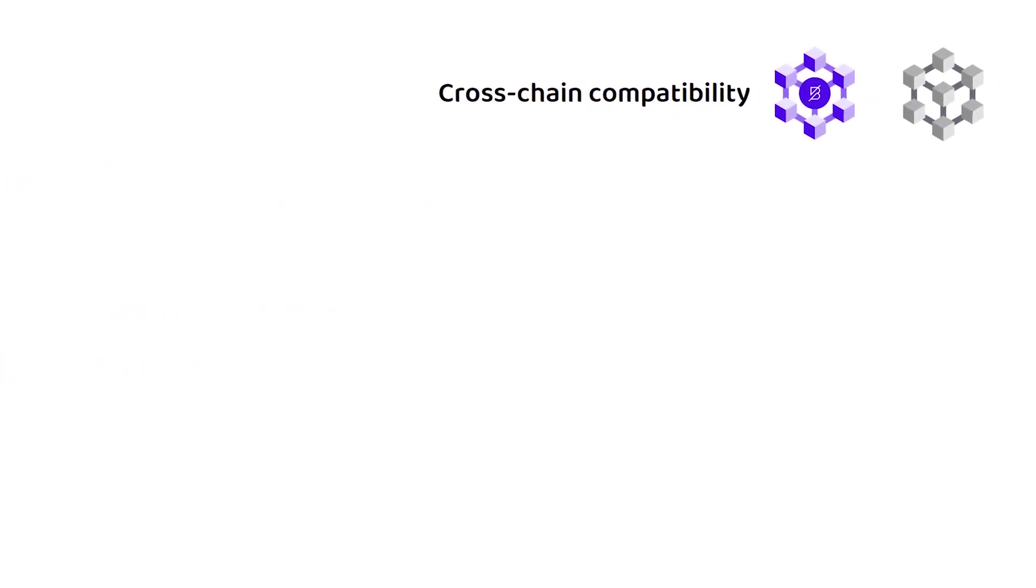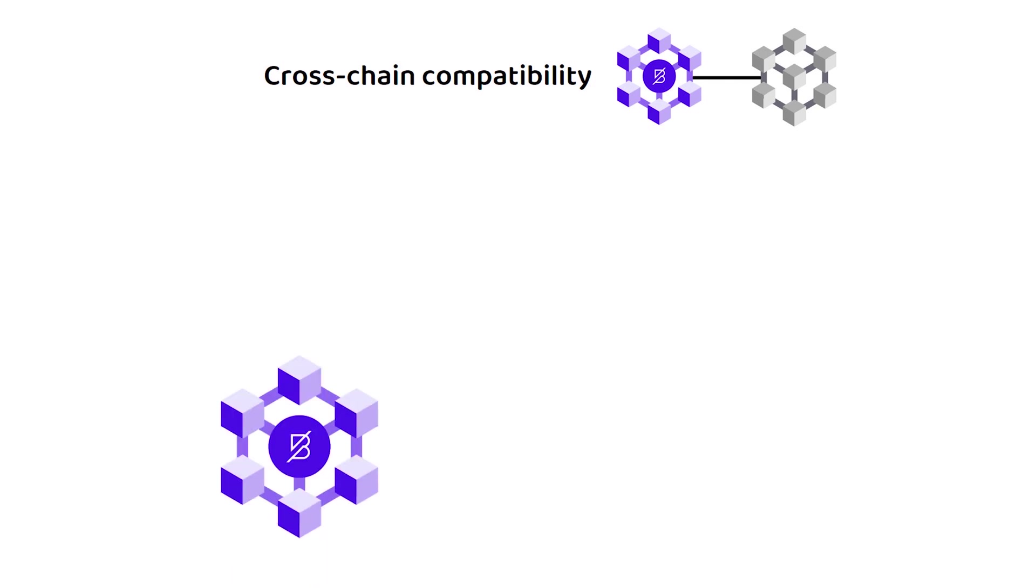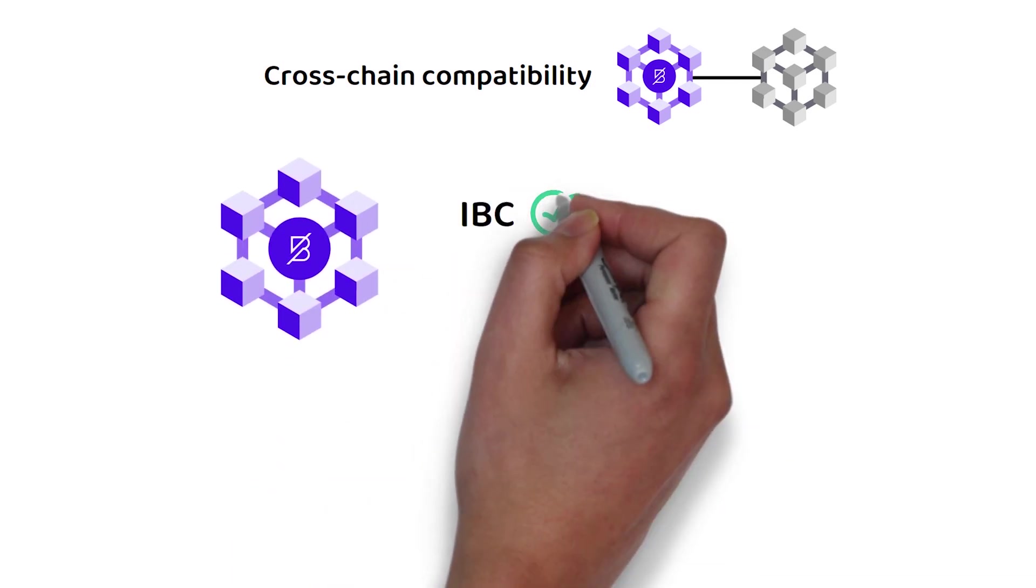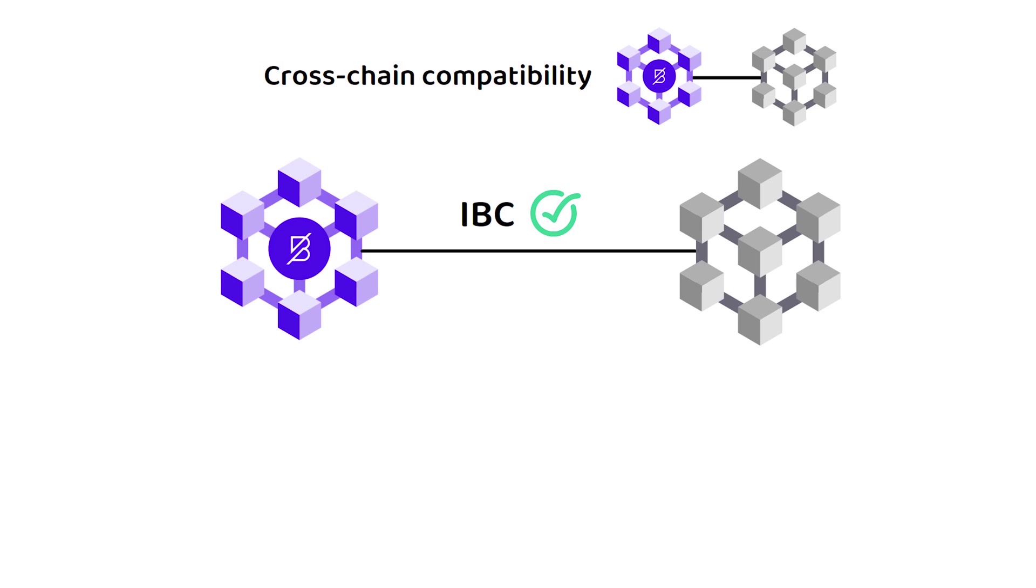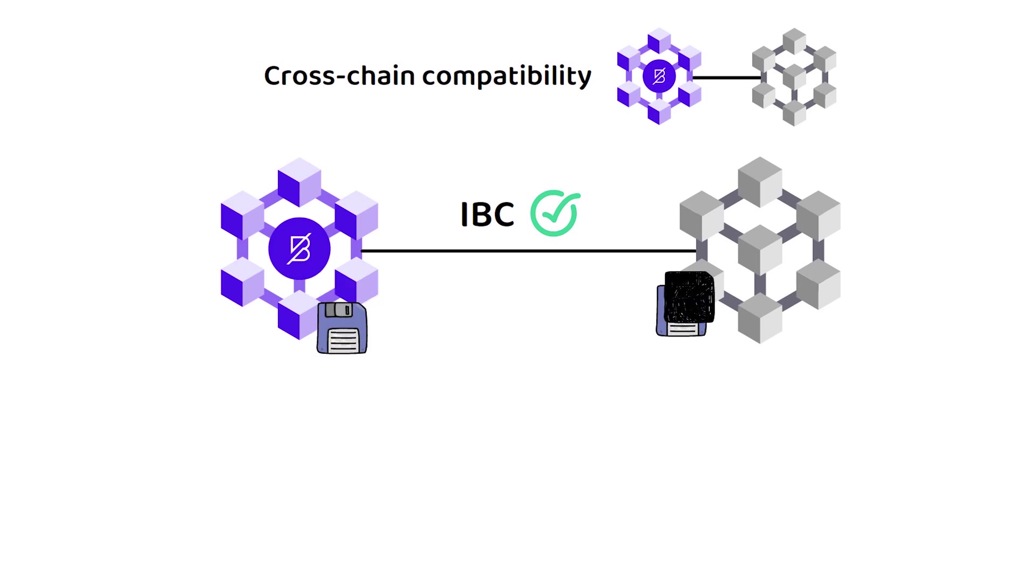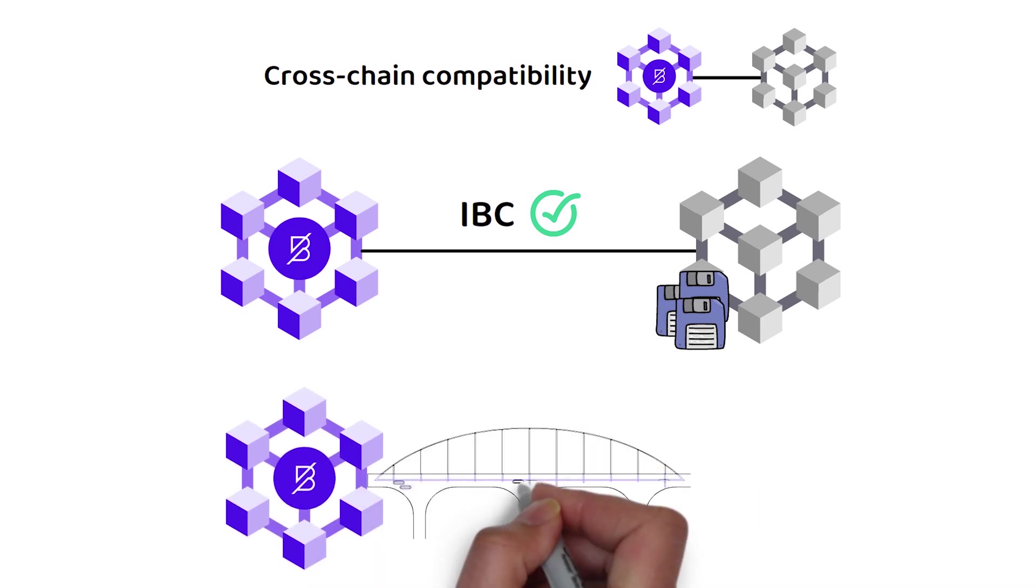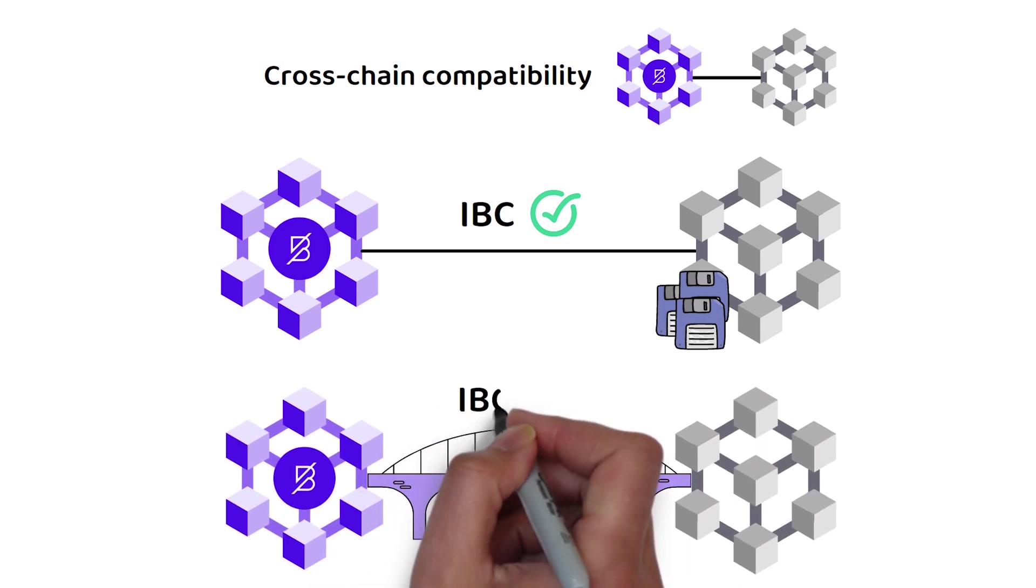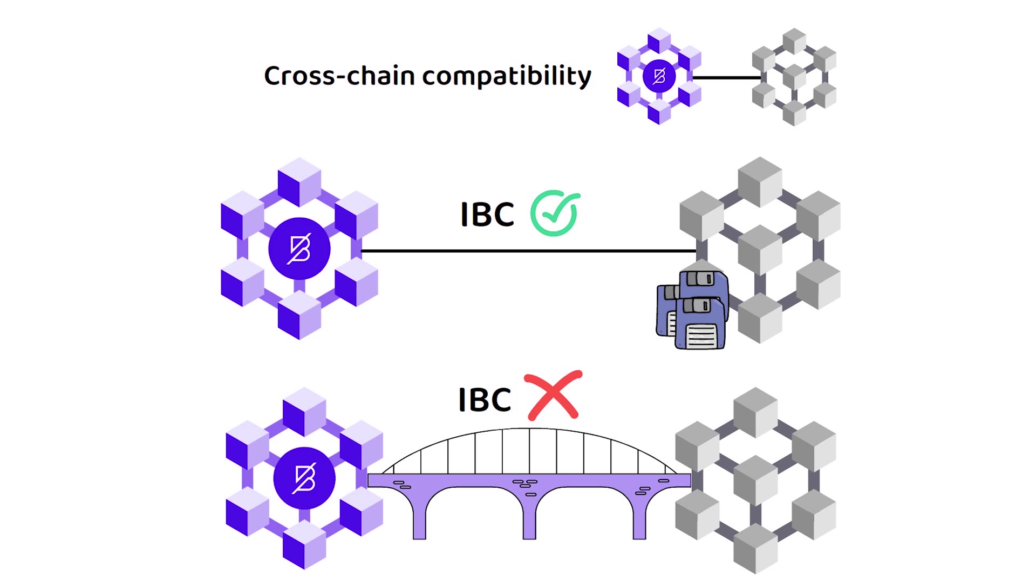As I mentioned earlier, Band Protocol has the IBC enabled, which allows the transfer of data to other blockchains that have the IBC also enabled. Band Protocol also supports custom one-way bridges, which enables quick data transfers with blockchains that do not support the IBC.